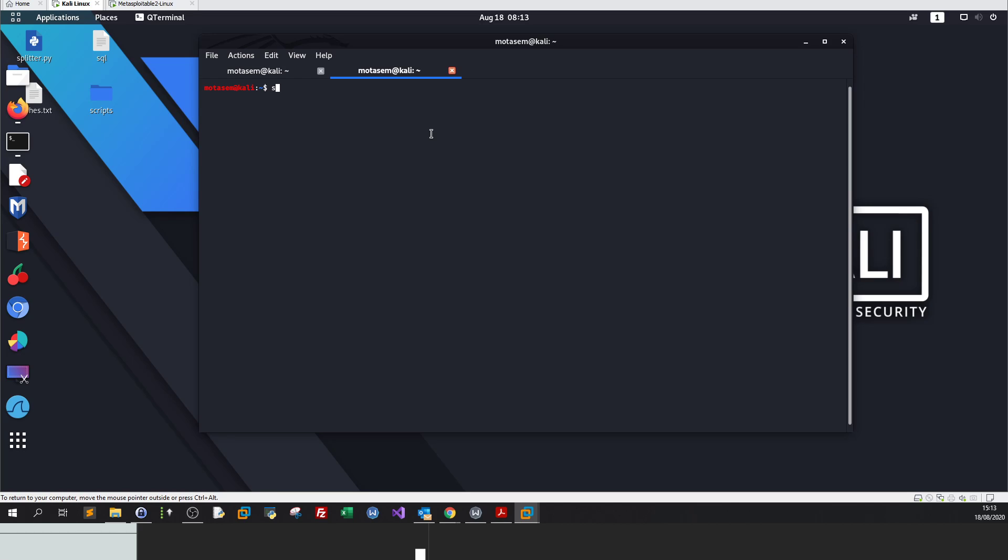We issue the following command: sudo apt install metasploit-framework. We hit enter and we update the framework. After that, you are up and you can get started. Let's get started with Metasploit.